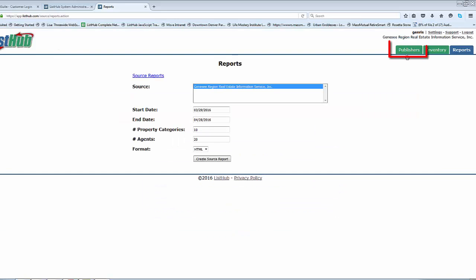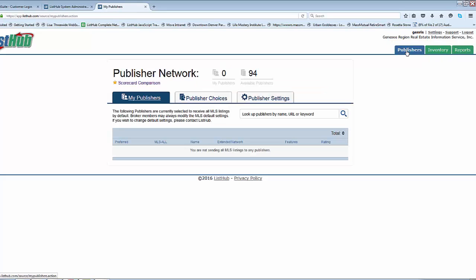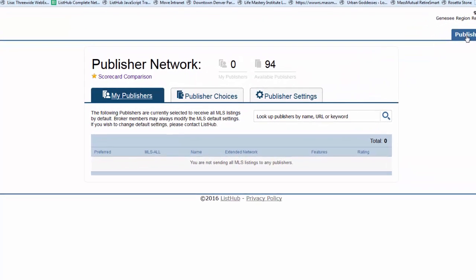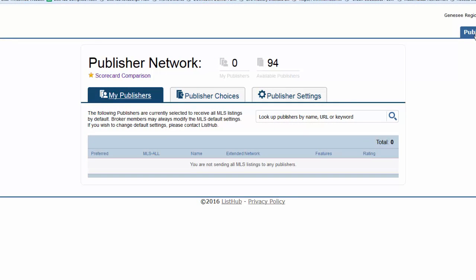First, let's visit the Publishers tab. In Publishers, you can access a wealth of information about the entire ListHub publisher network, including the number of available publishers in your market and detailed information about each individual publisher.